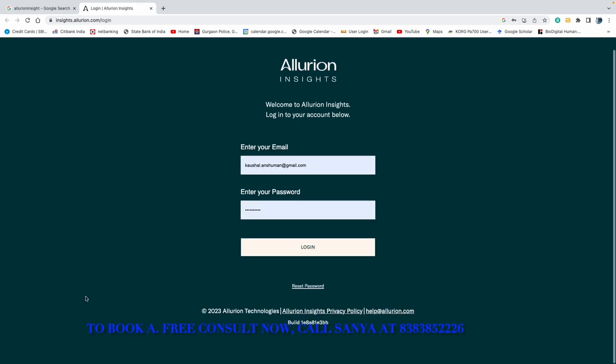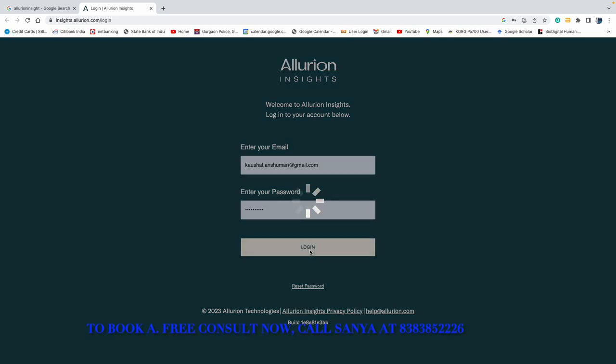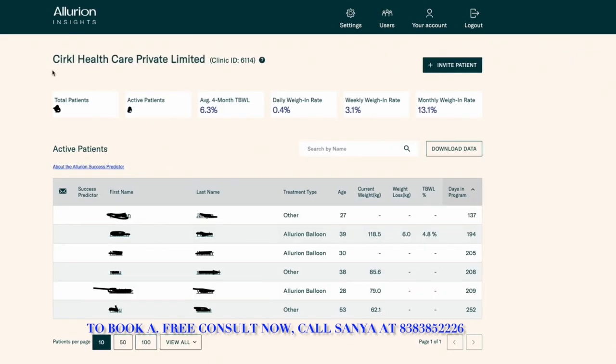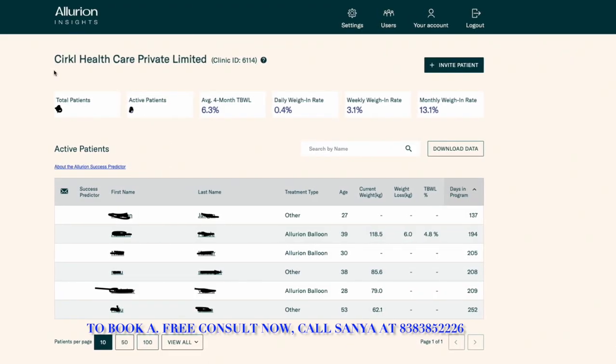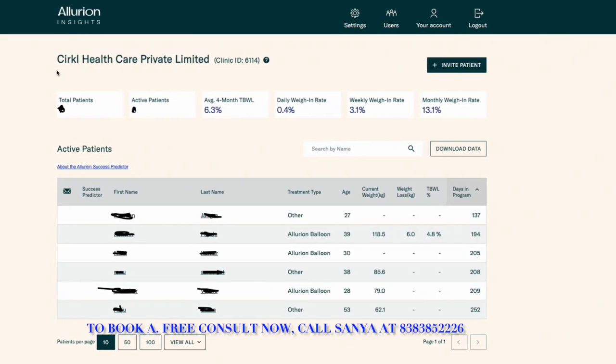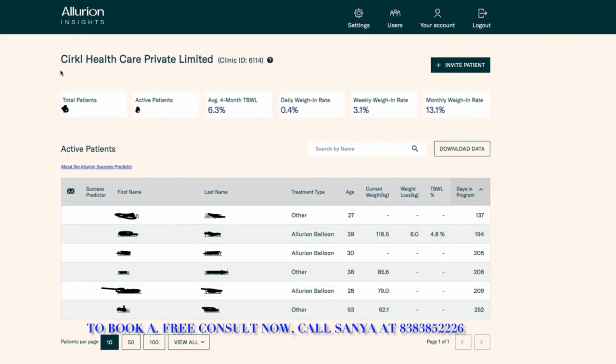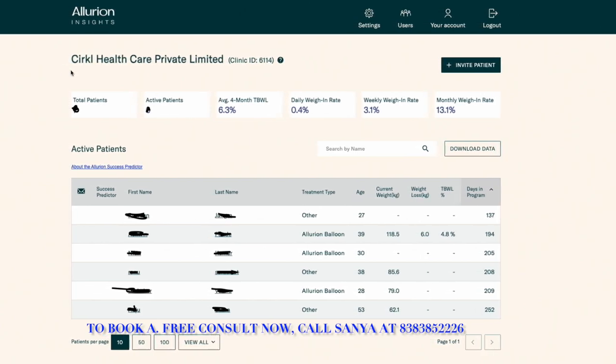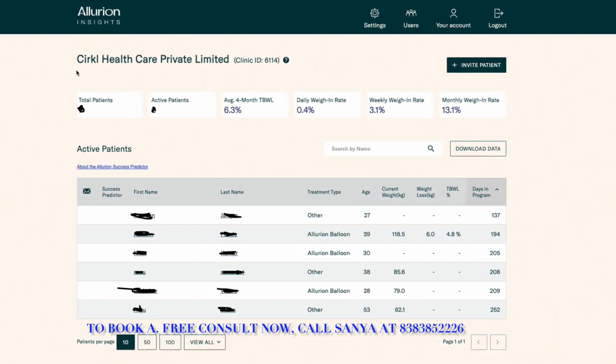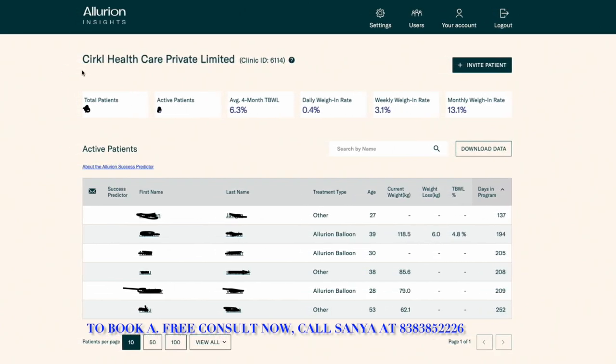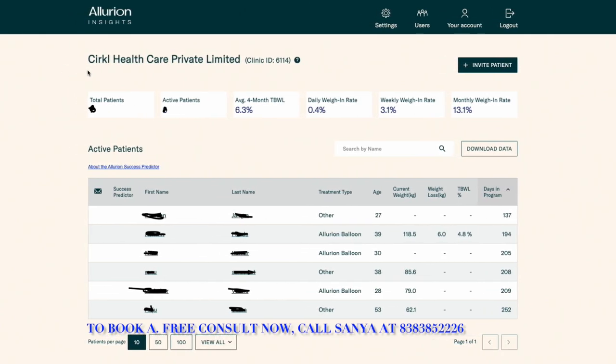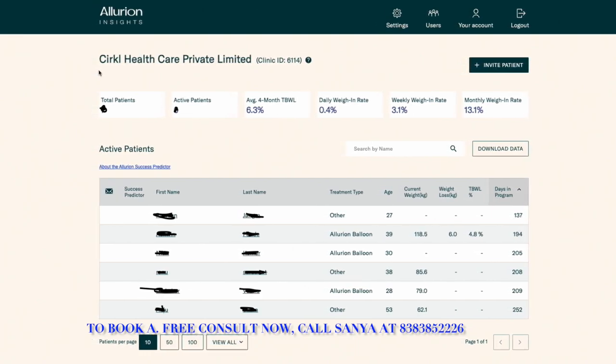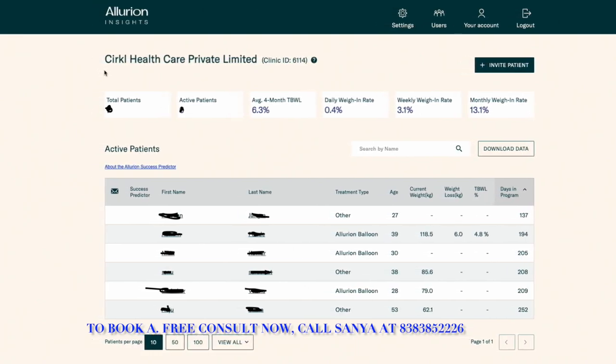How will it come to you? Yes, I am logged in now. Okay, so as you can see, Circle is an official partner of Allureon and this is clinic ID. I can invite patients and do things like that.